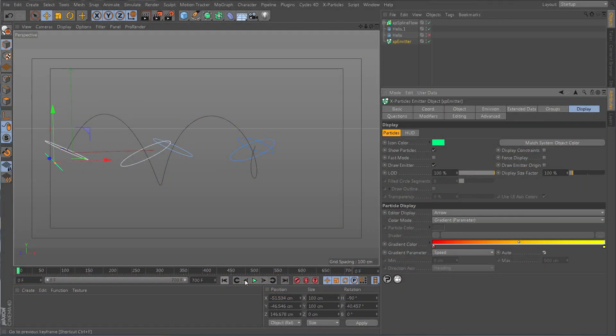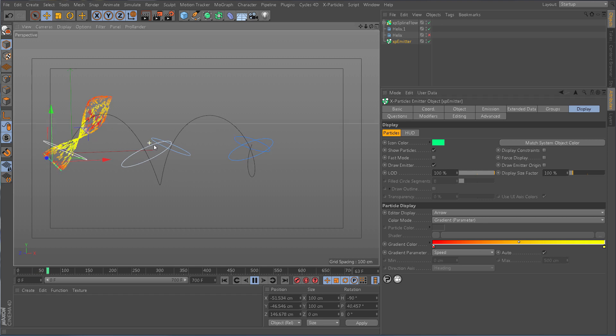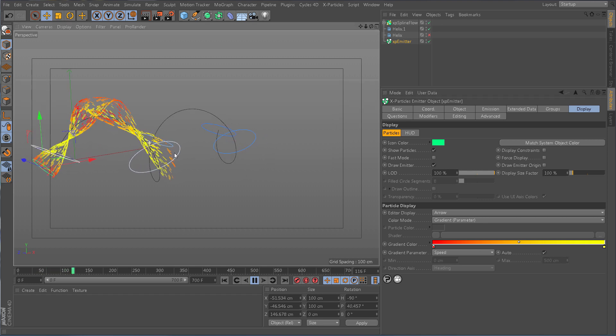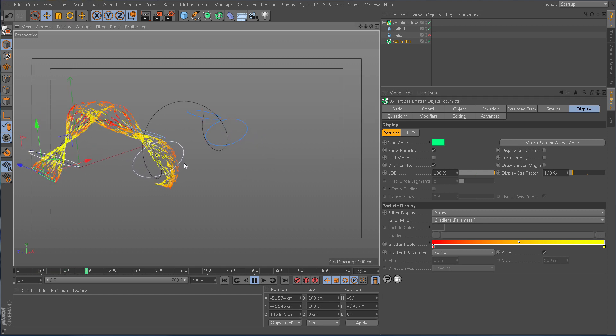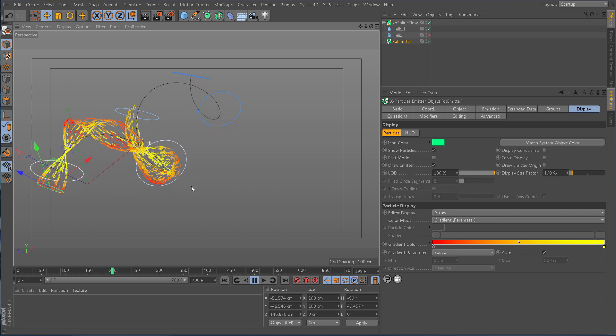Splineflow helps you quickly design and art direct complex, organic, fluid particle animations that will follow the path of any spline.